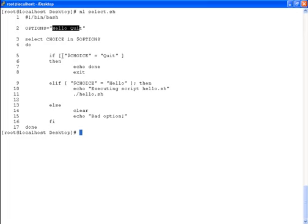So if users choose quit, the exit command will be called.